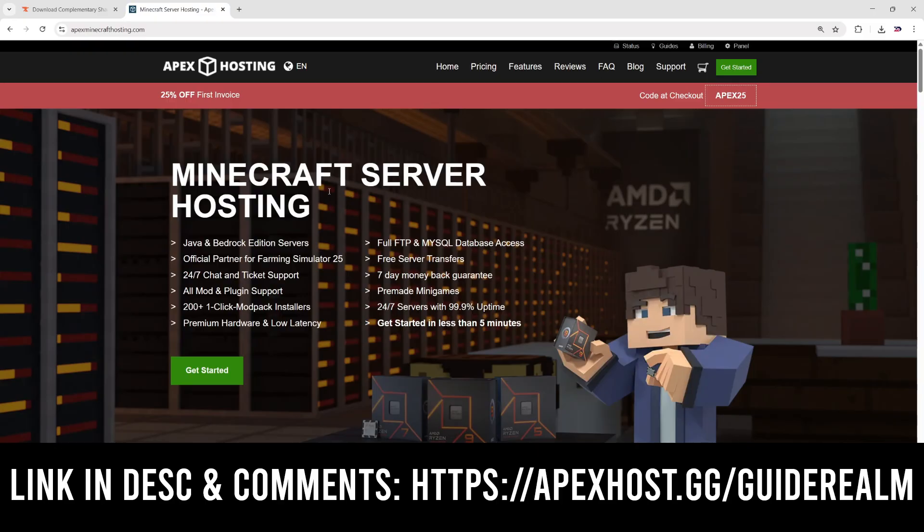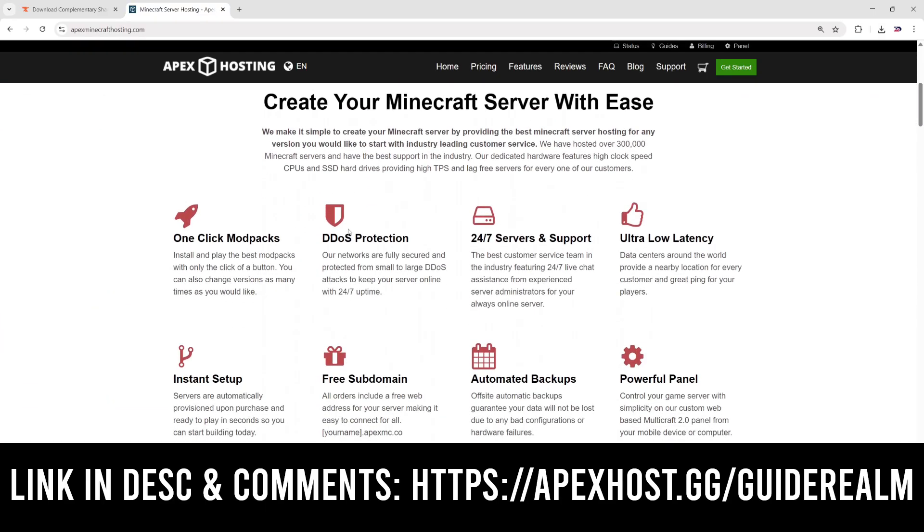You can scroll down on the page here and check out some of their awesome features like one-click install mod packs, DDoS protection, 24/7 servers and support so you can get the help when you need it, instant setup, a powerful panel, and much more.